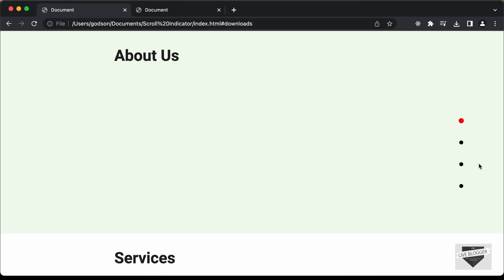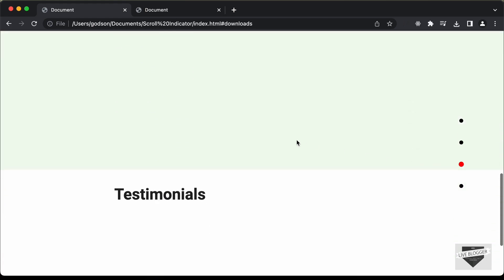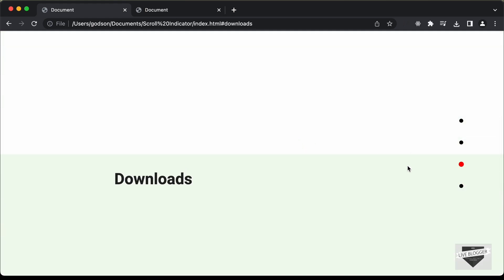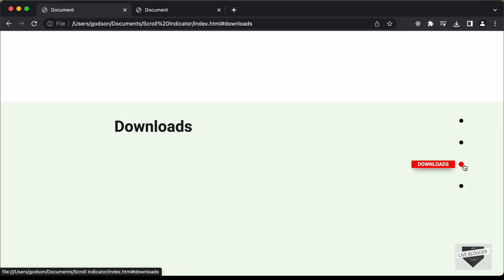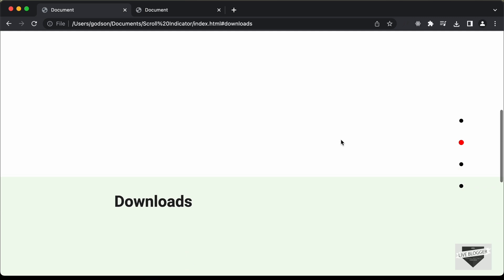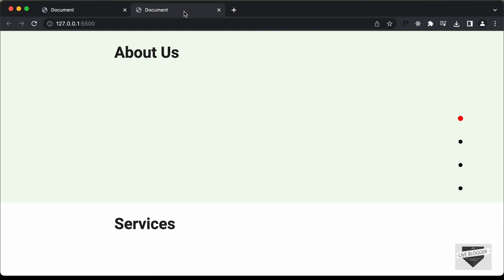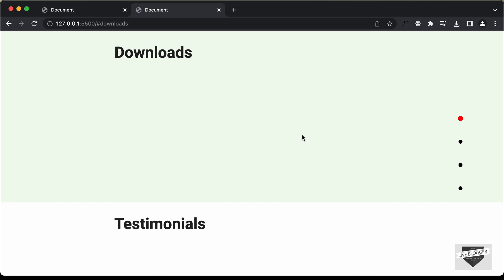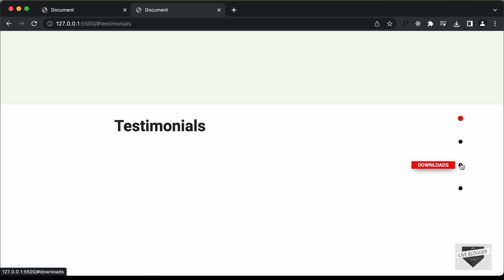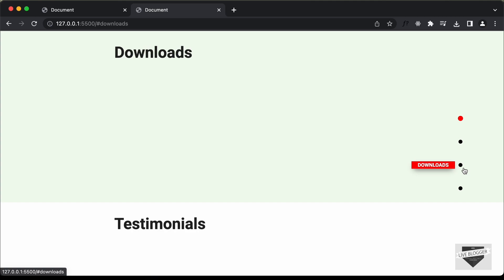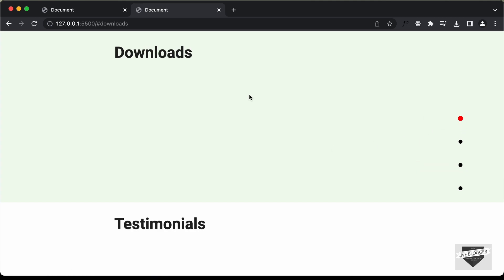So this is how it works. We can click on any of these dots and we'll be taken to that section. The active section that is on the screen will be highlighted in red. In the previous video we wrote the HTML and CSS. We haven't yet added the functionality of activating these dots, so when we click on the downloads section we need the corresponding dot to turn red. In this video we will do that using JavaScript.